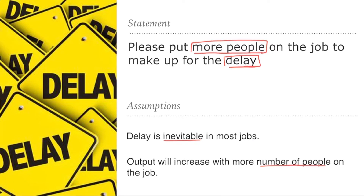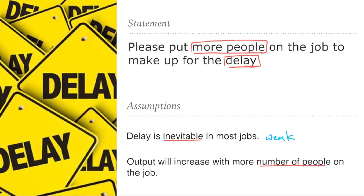Now analyze both assumptions. Regarding the first — delay is inevitable in most jobs — if you look at personal experiences, we know there could be a delay, but we cannot say there will be delay in every job. So this assumption is not strong, it is actually weak, and we cannot go by this assumption.